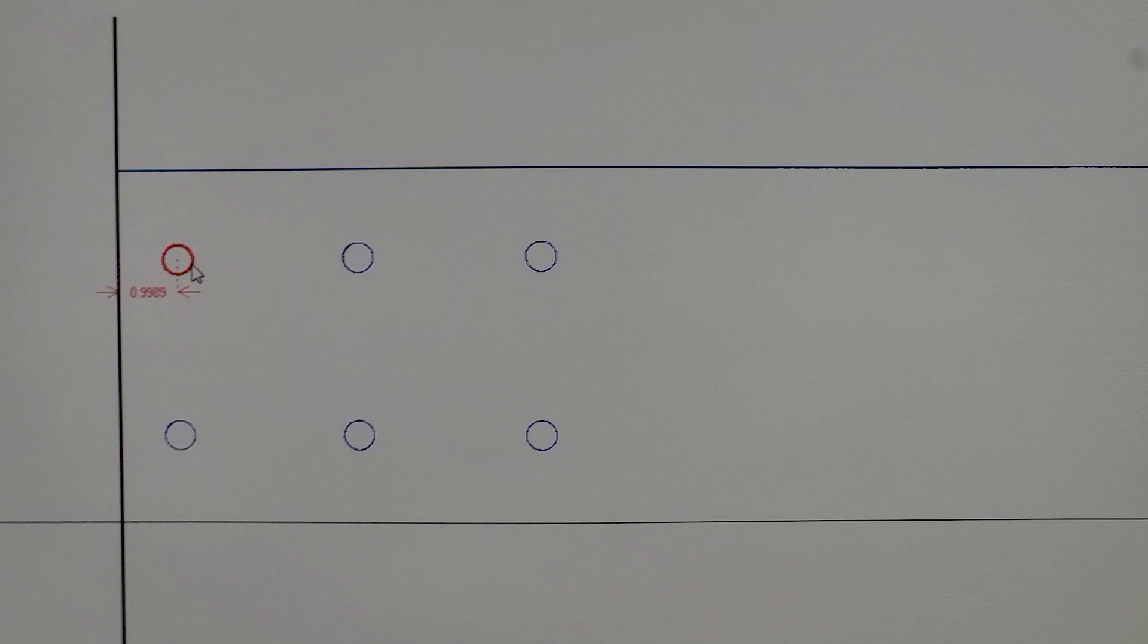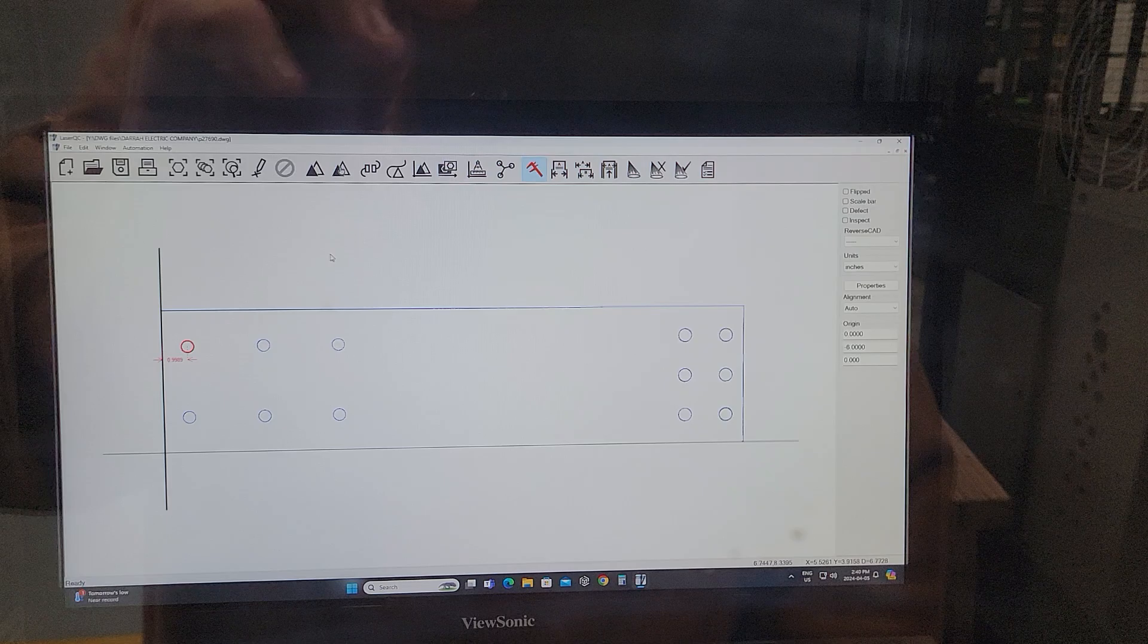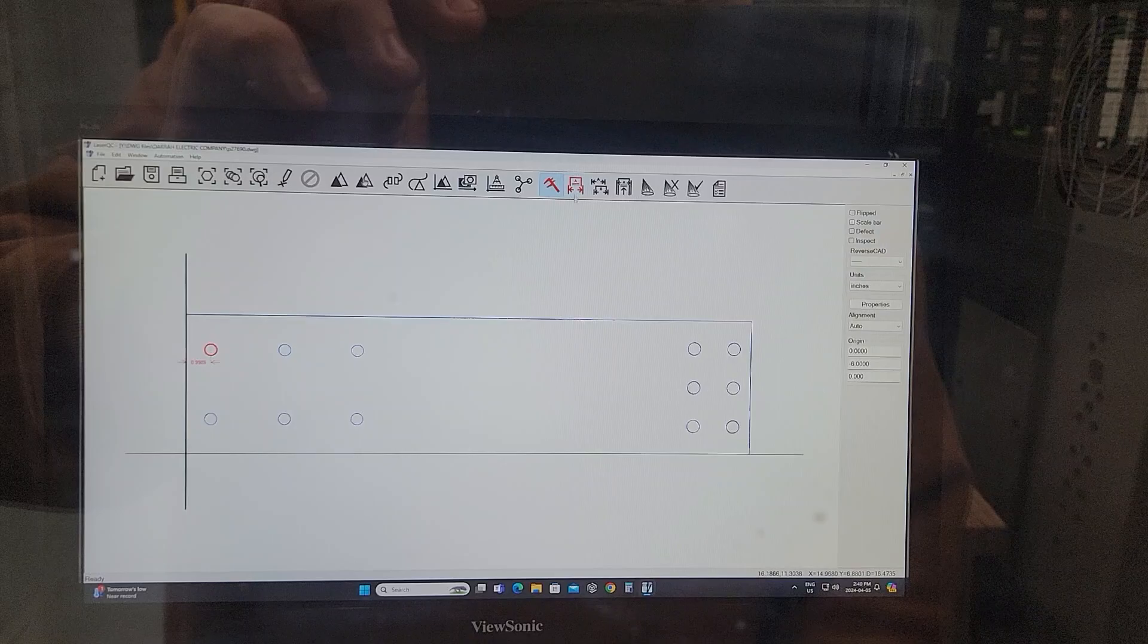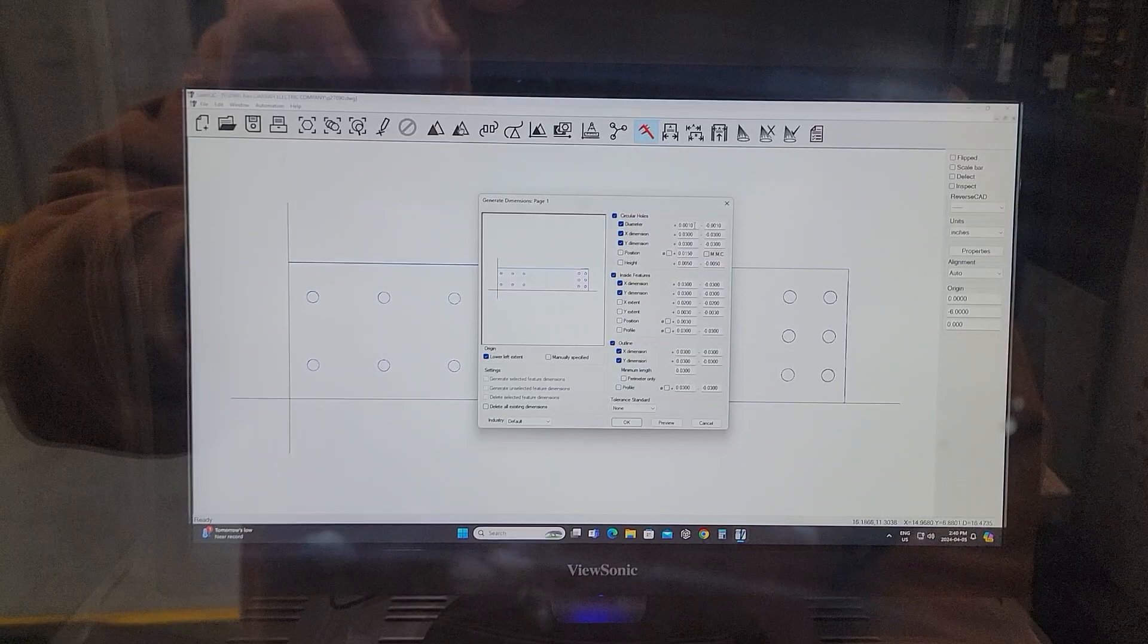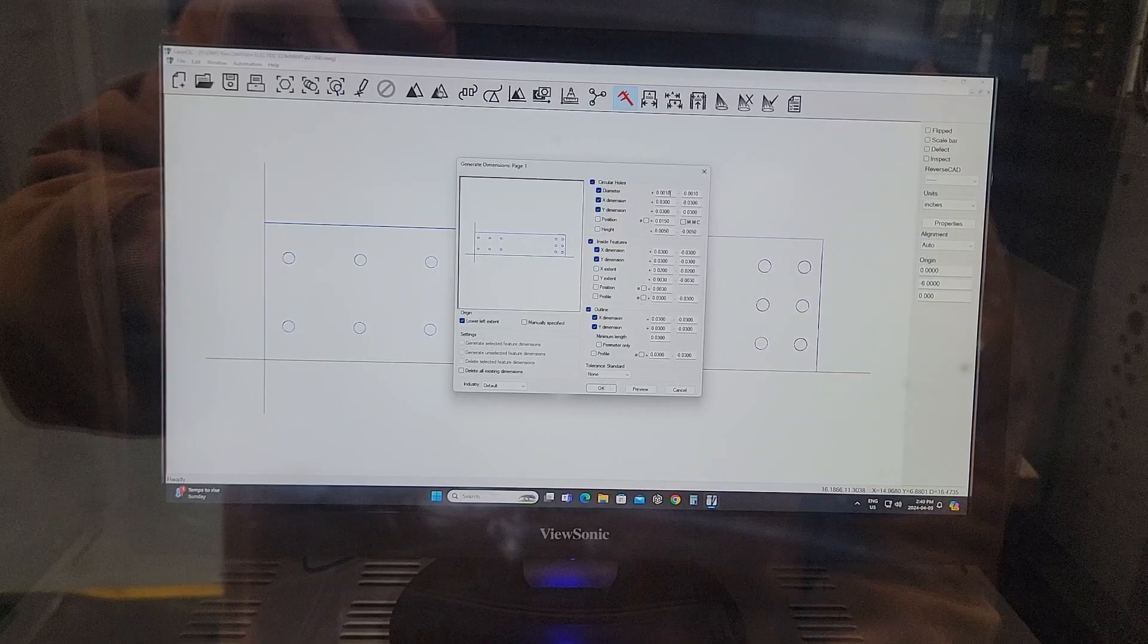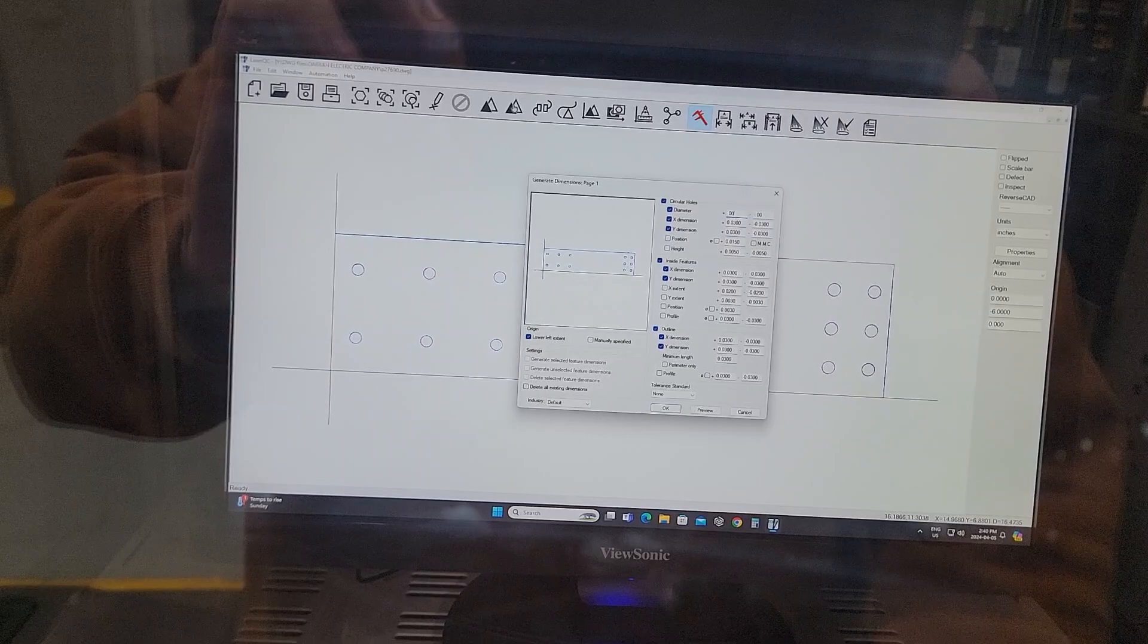The Vertec also has the feature to use the CAD model and basically pick out automatically what it thinks would be the most logical dimensions. Keep in mind, we can pick any dimension that the customer requires. But in this case, I'm going to change my hole tolerance to five thousandths. The actual print tolerance is ten thousandths, but I know these holes are slightly undersized.